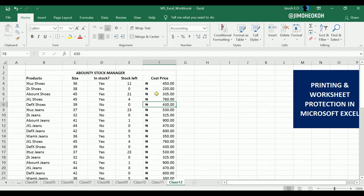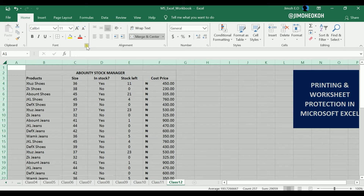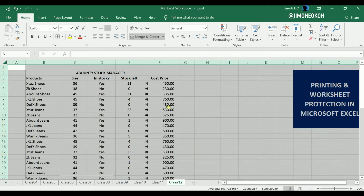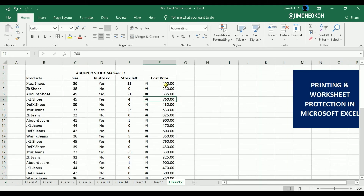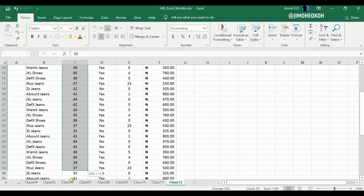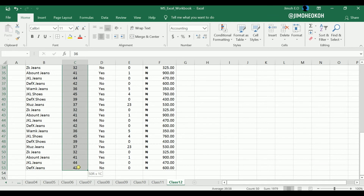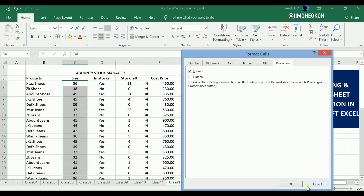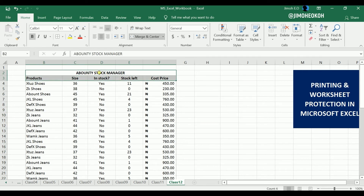First, we're going to unlock all the cells. By default, Excel cells are locked. To check this, select all, go to Home, click the little arrow for Format Cells, then go to Protection — you'll see that all cells are locked. We unlock them all. The idea is to allow people to select unlocked cells and deny them access to the locked cells. Then we selectively highlight the cells we want to lock — like the sizes and the title rows — and go back to Protection to lock those specific cells.